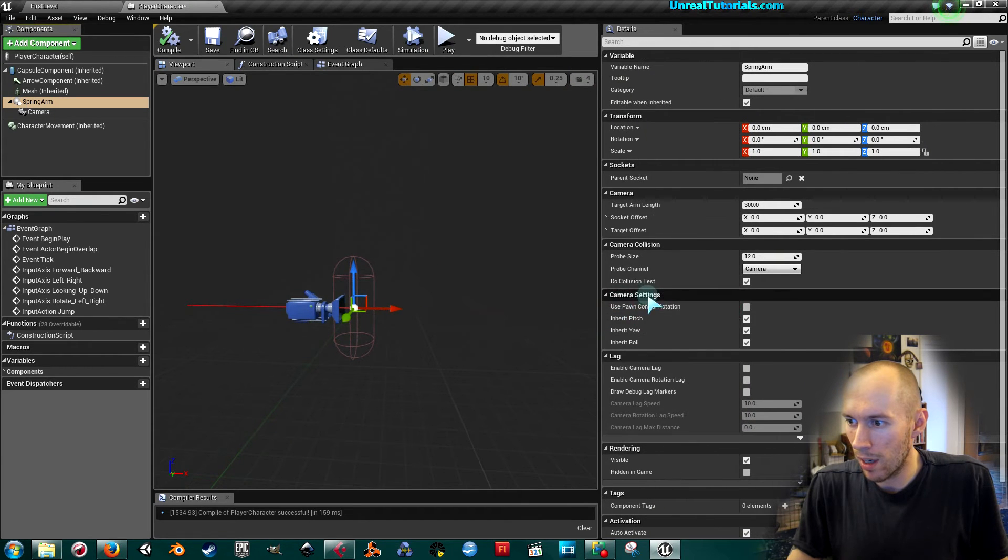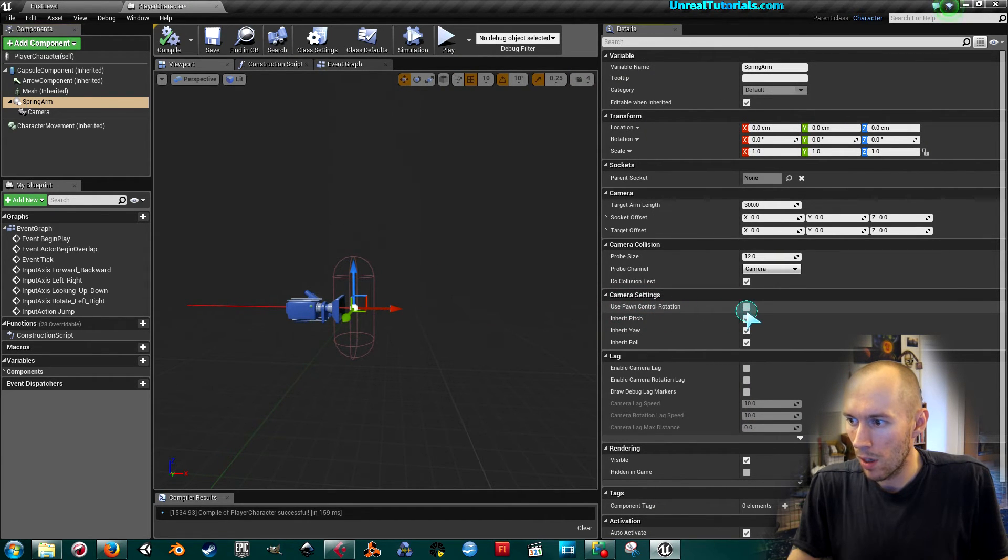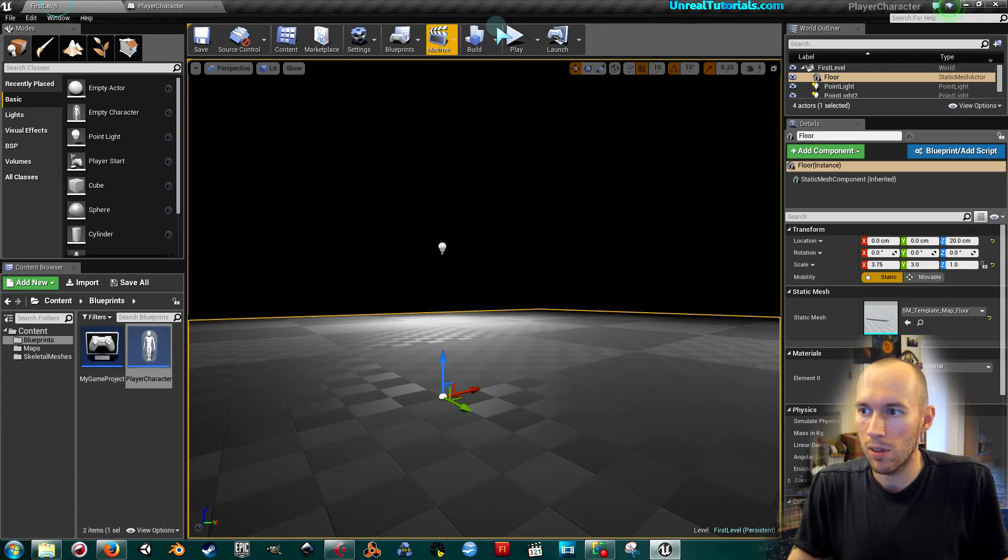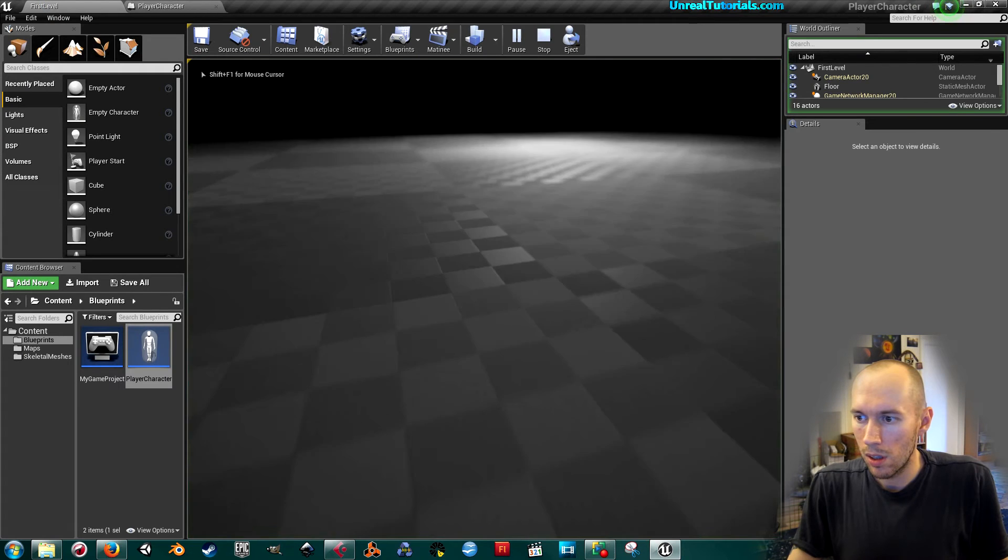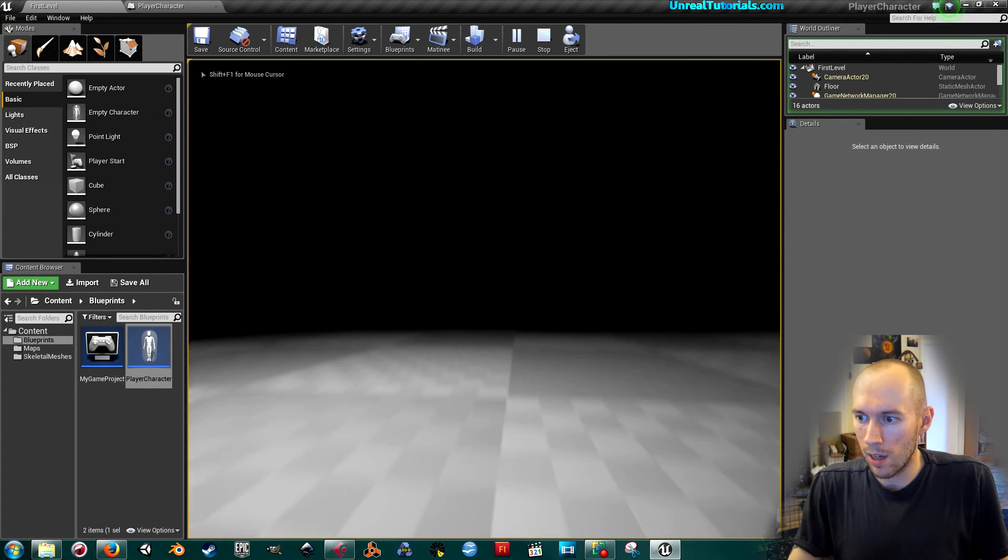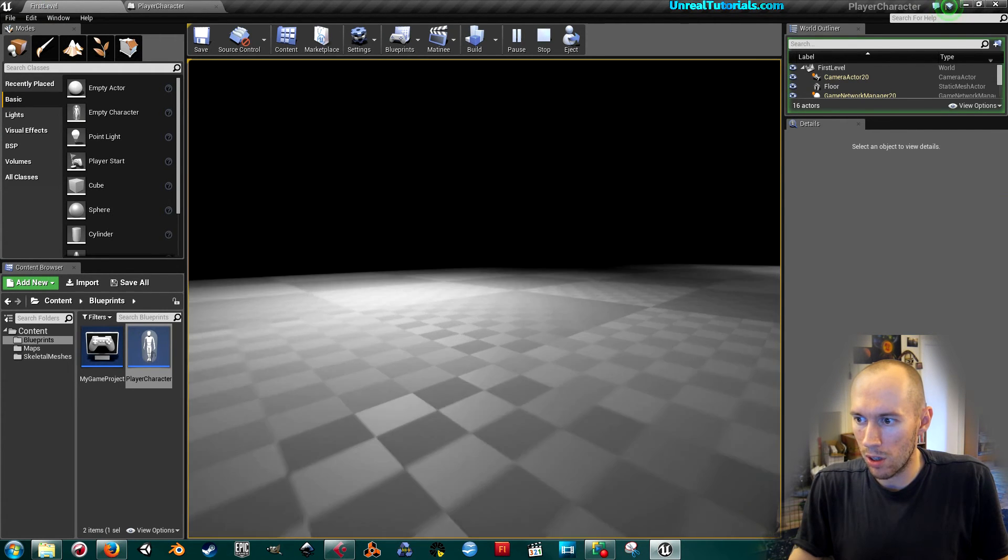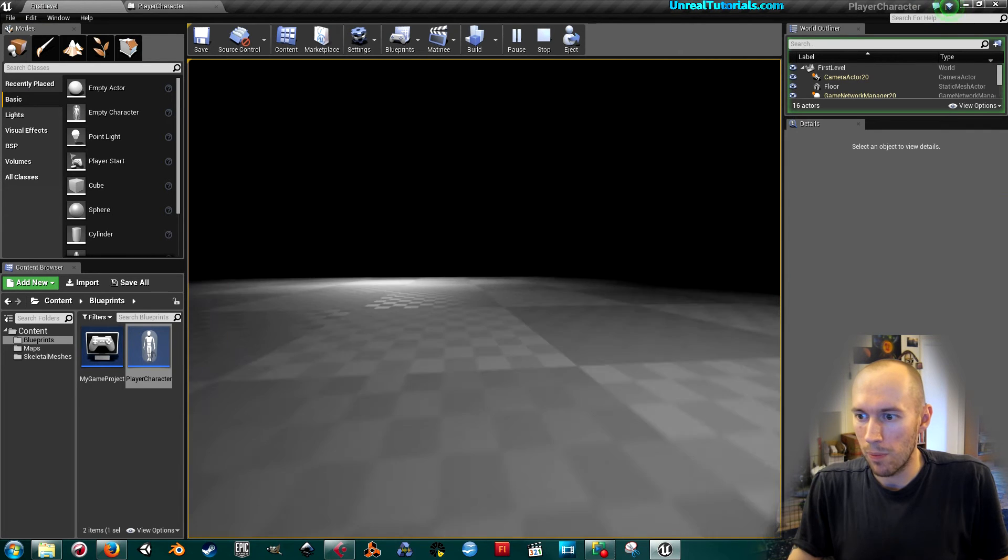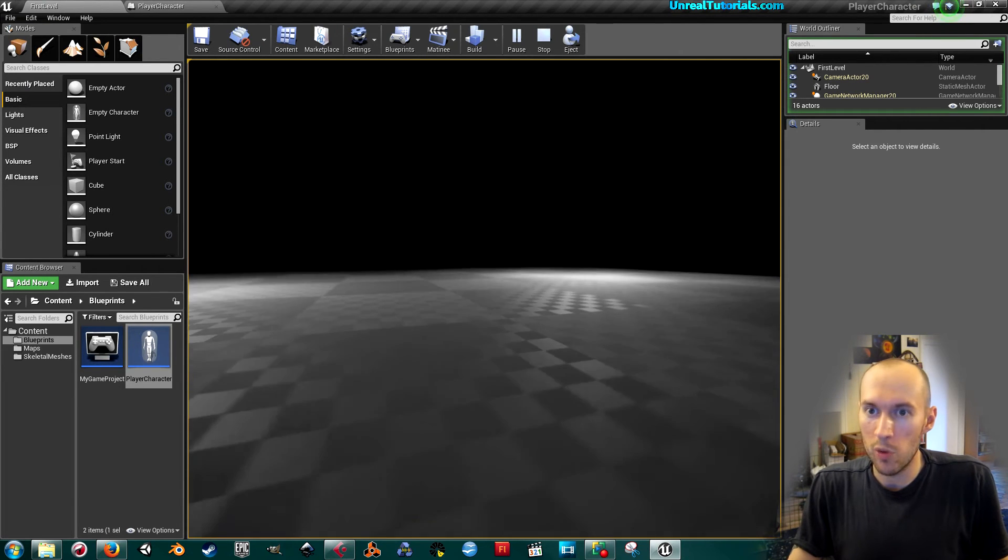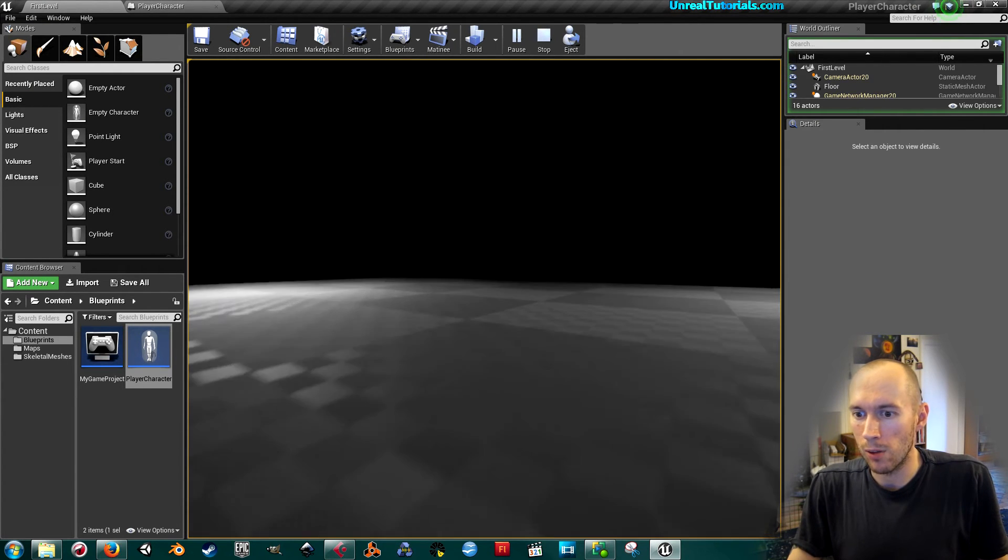...settings right here, use 'Pawn Control Rotation' like that. Compile and save. Let's see now. Okay, so now I can look down, I can look up, I can still jump. But instead of looking from the movement component, we are...